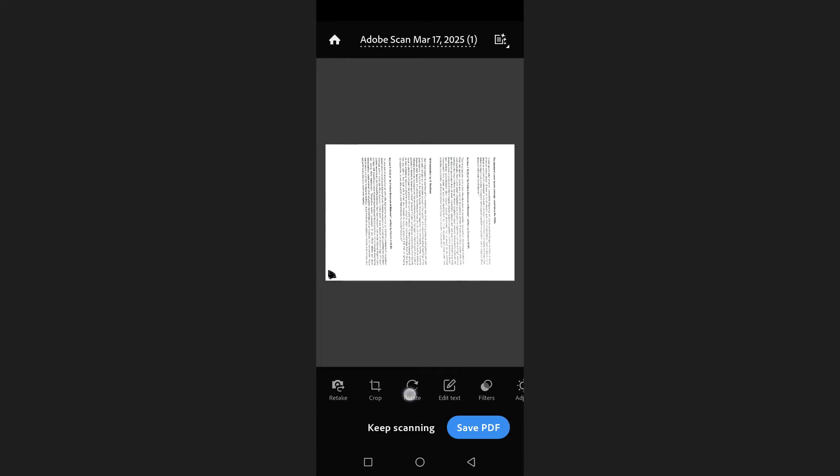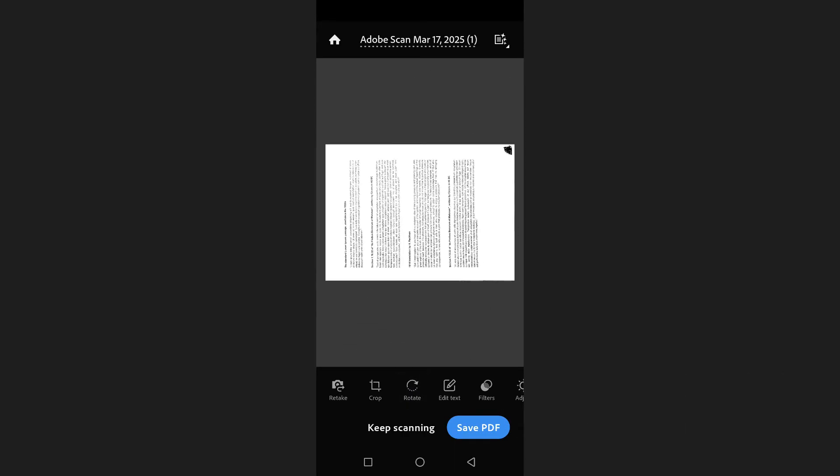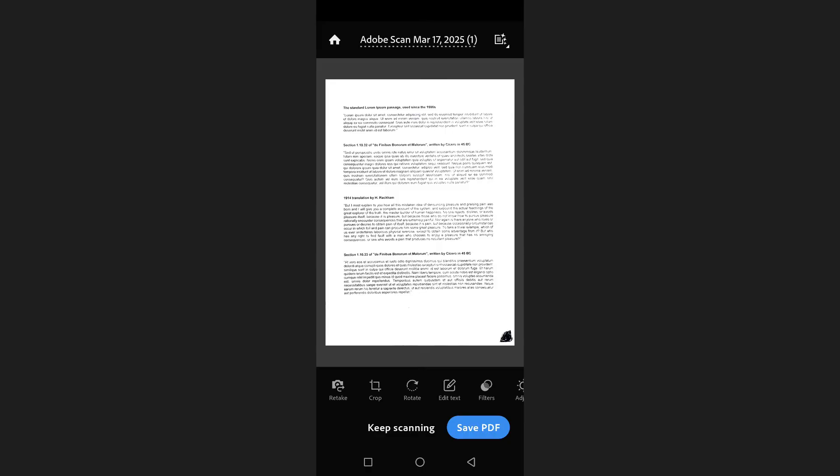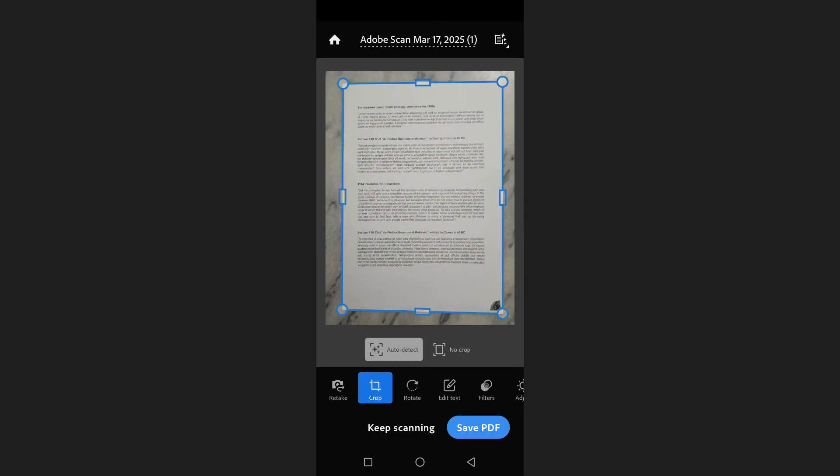From here you can rotate the document using the rotate icon. If you want to make adjustments, you can also manually crop the image by tapping the crop option.